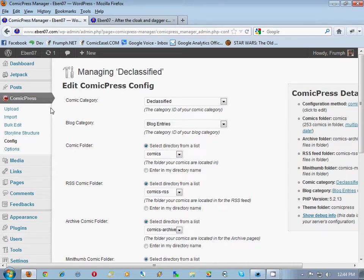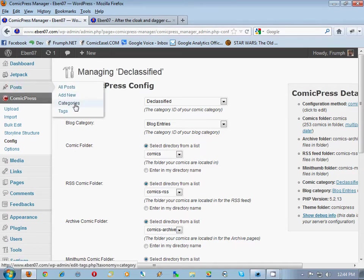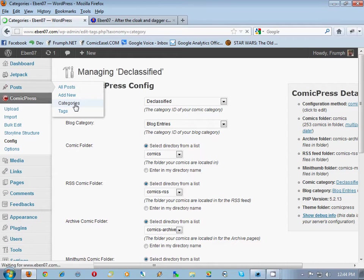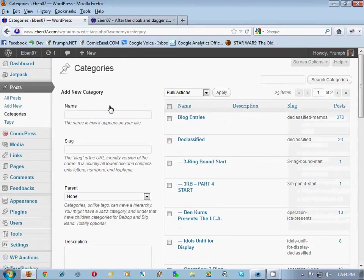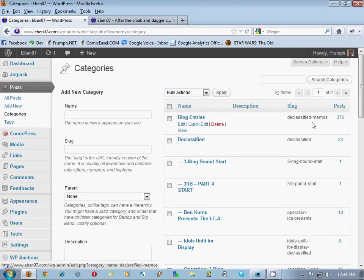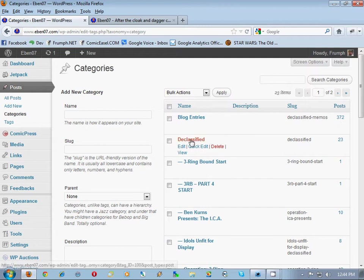Now that we know that, we're going to go to Posts, Categories, and take a look. Blog entries is right here, he's got 372 regular posts.